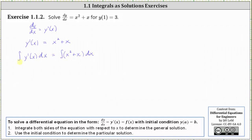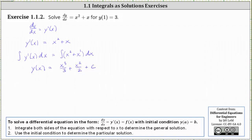On the left, the indefinite integral of y prime of x dx is equal to y of x — we'll include the constant on the right. On the right, the indefinite integral of x squared plus x with respect to x is equal to x cubed divided by three, plus x squared divided by two, plus some constant C. This is the general solution to the given differential equation.